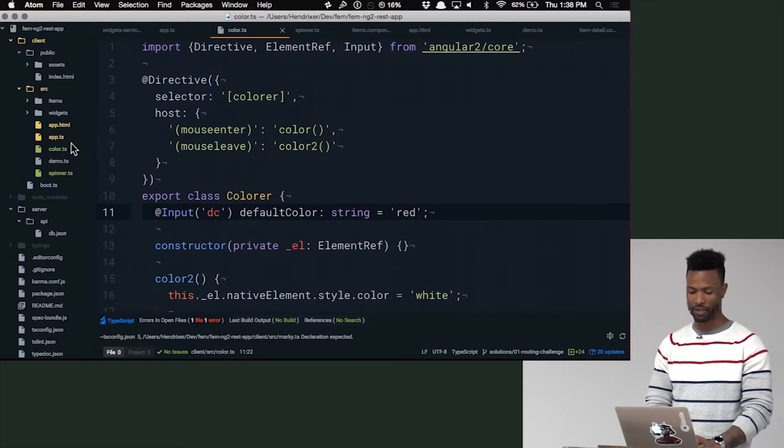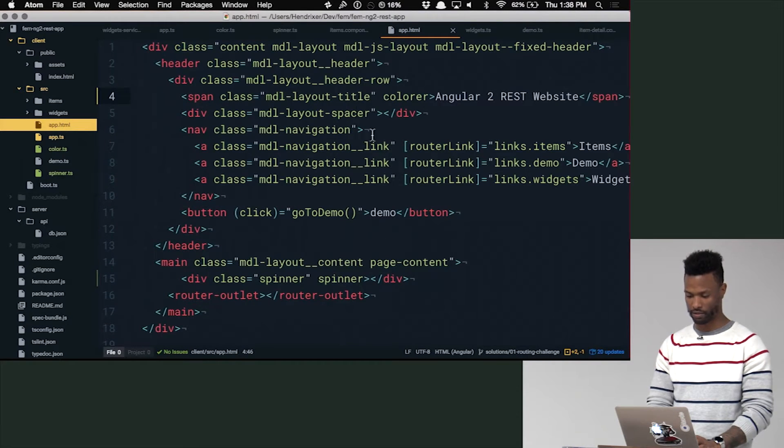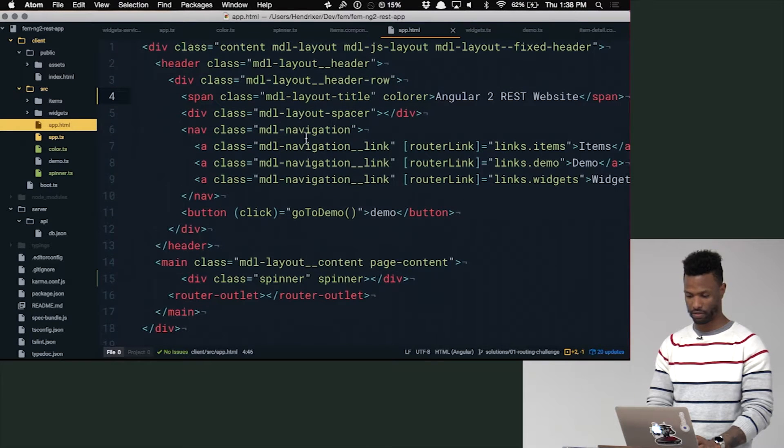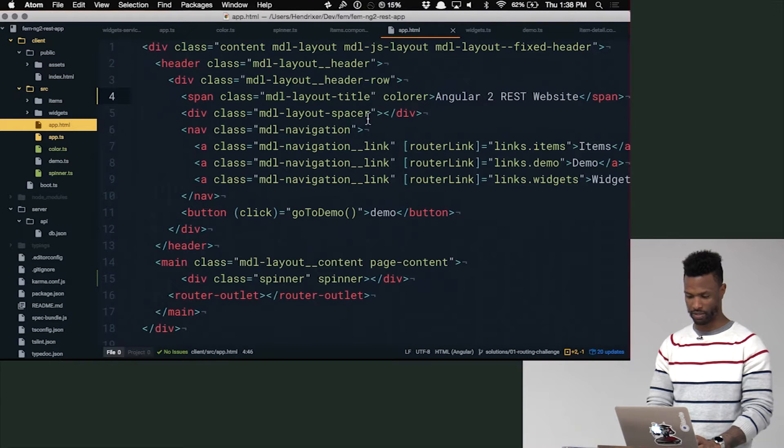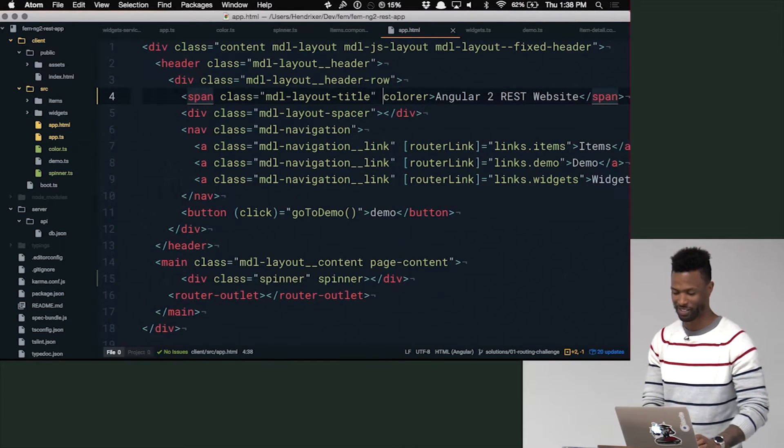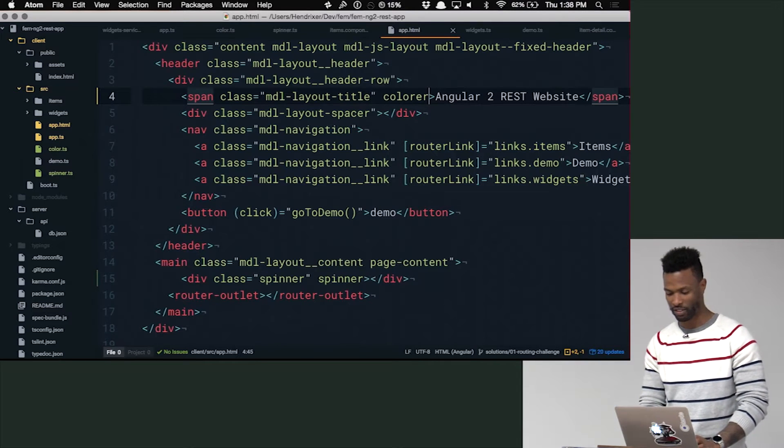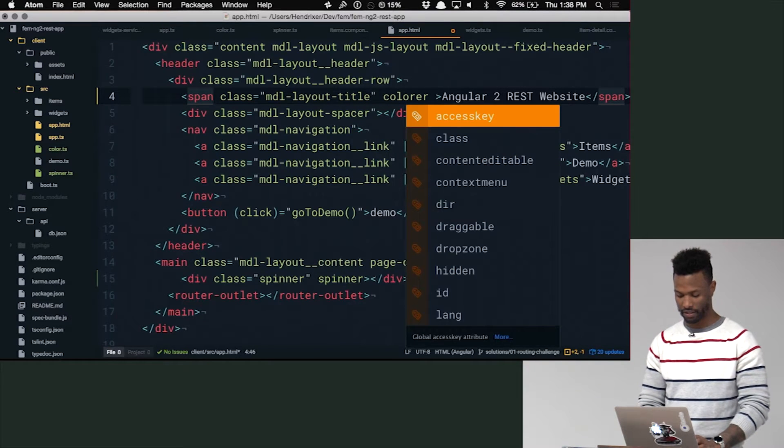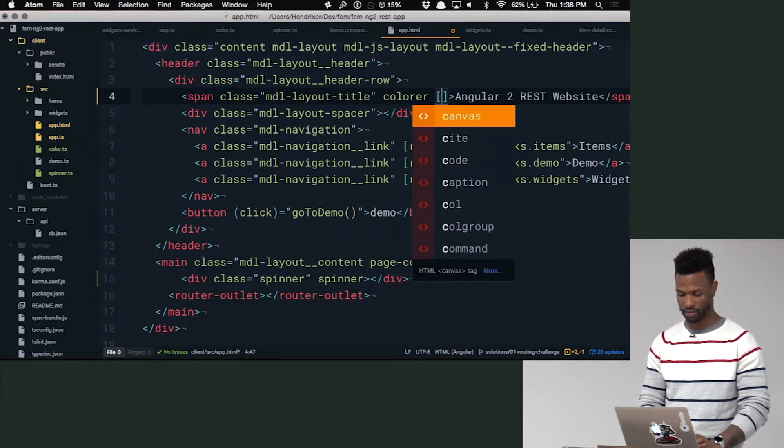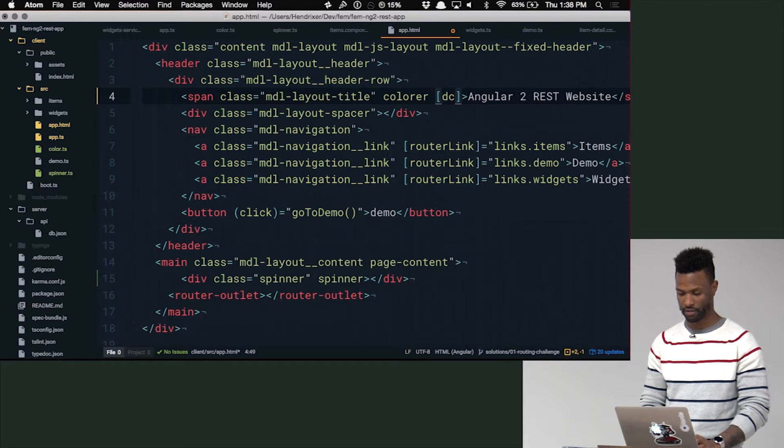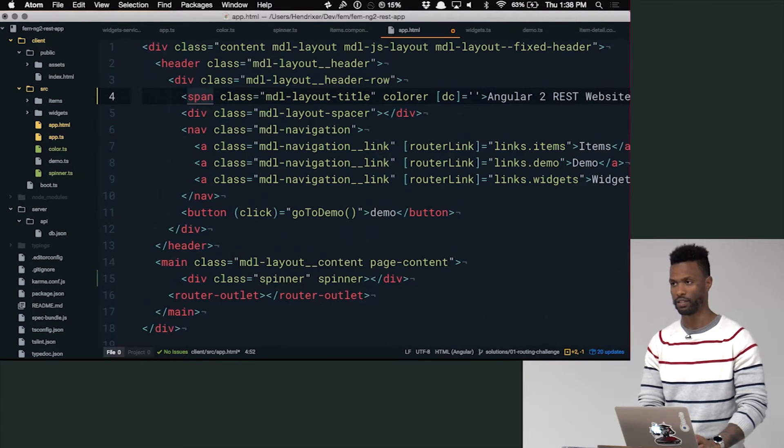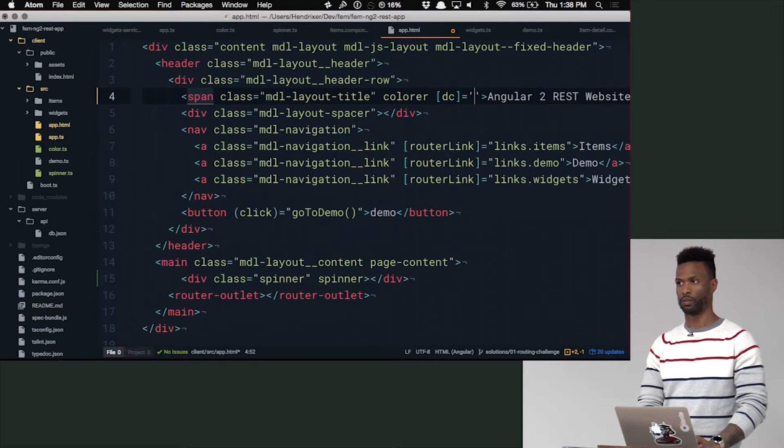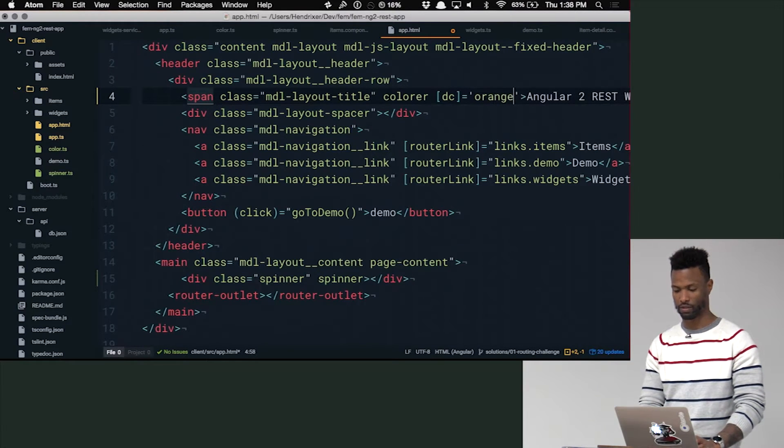And then now if we go back and add the HTML, where is it at? Where did I put it? There you go, Your Honor. Oh, wait. Where is it at? Angular 2. Oh, there it is. Okay. Sorry. Too many yellows. Okay. So there we have that. And then now I can say DC. And then I can pass in a default color, which would be orange.